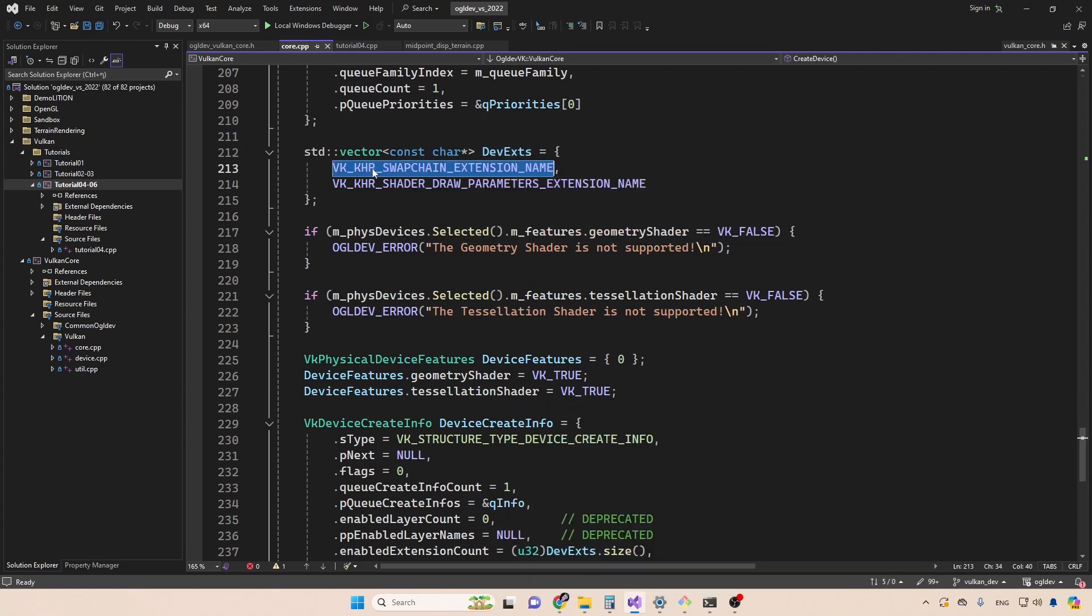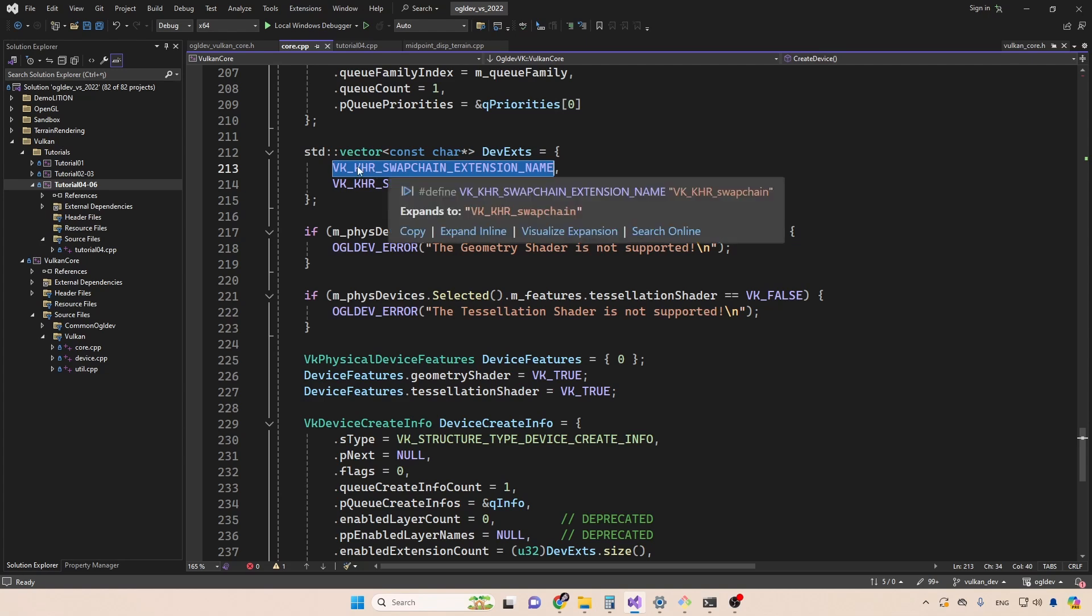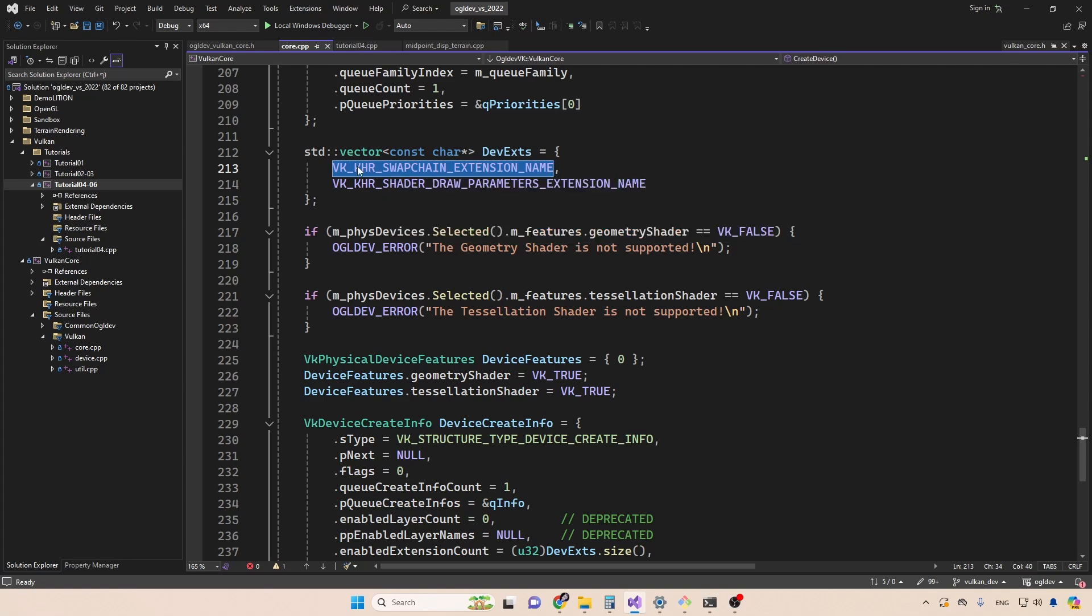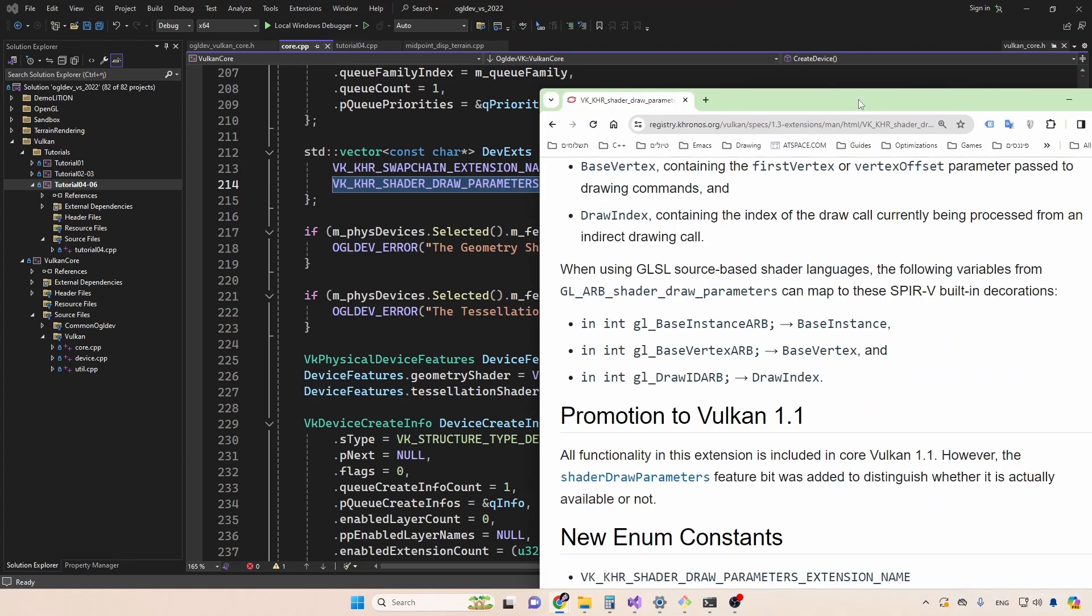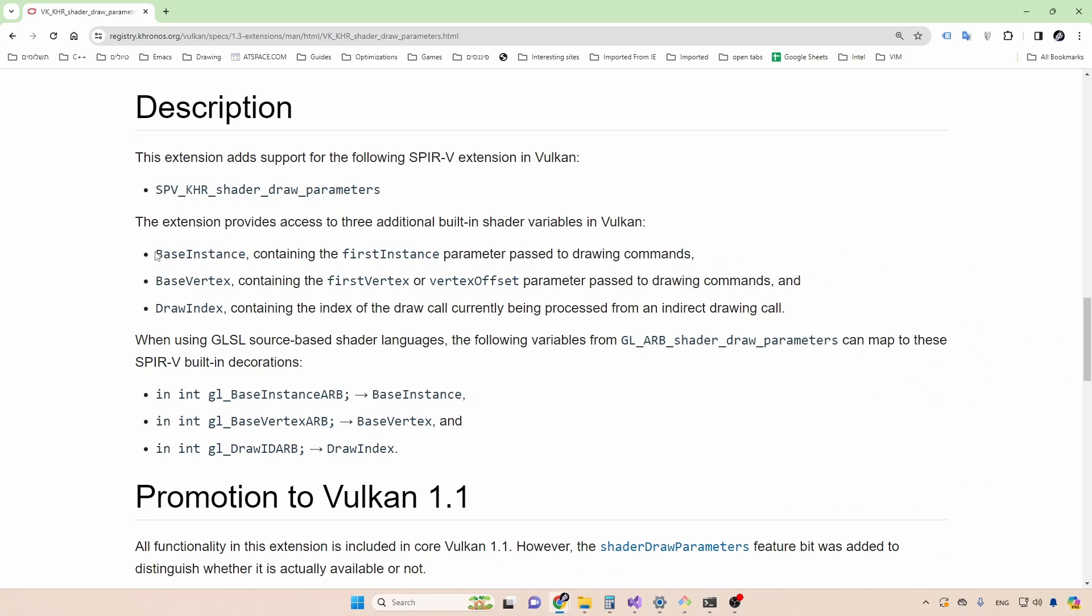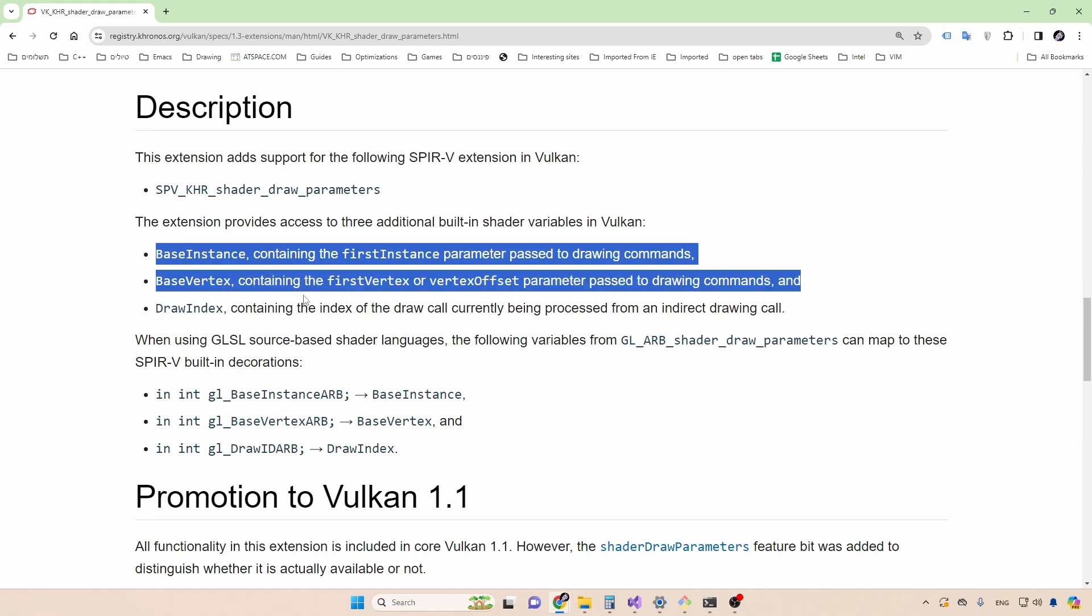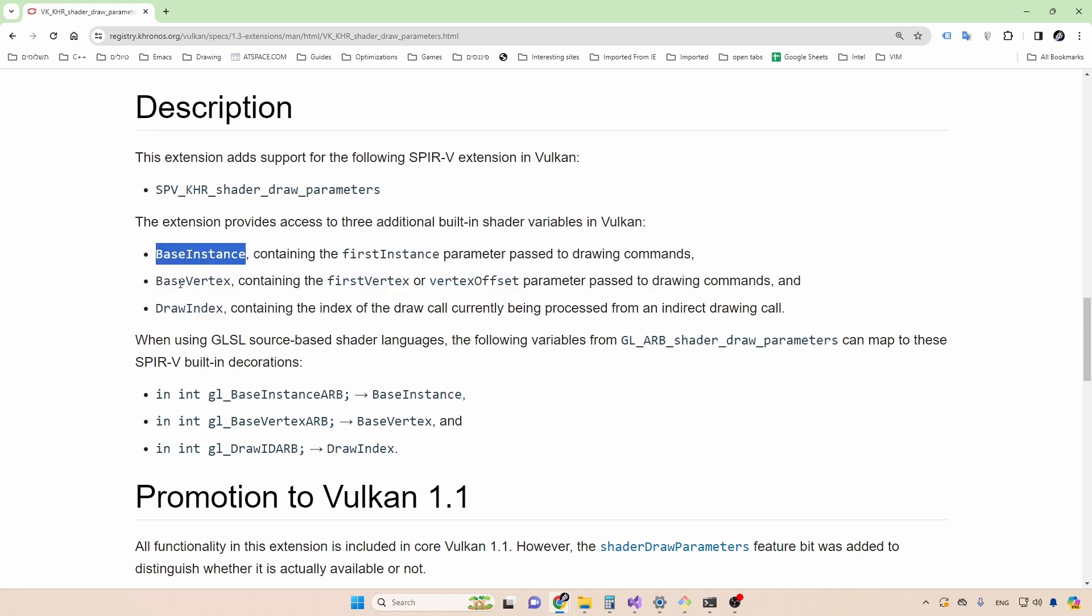We have the swap chain extension. The swap chain is kind of parallel to the idea of a default frame buffer. In OpenGL, it contains a queue of images that we are going to render into. We're going to go into more details in the next video. But it's interesting to note that this is an extension. It's not part of the core Vulkan specification. Next, we have the shader draw parameters extension, which provides access to three built in shader variables, the base instance, the base vertex and the draw index. And we've been using some of them in the OpenGL tutorials. So I guess we will need them here as well.